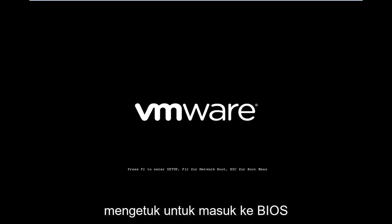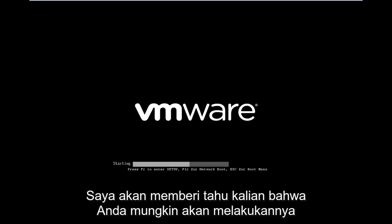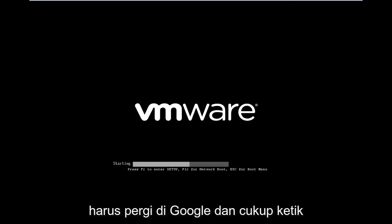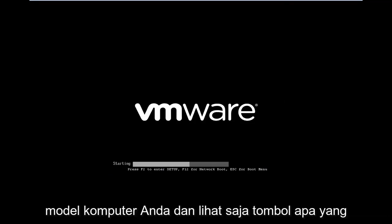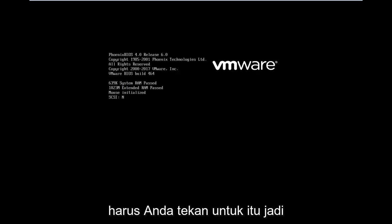there might be a slightly different key you have to tap in order to get into the BIOS. I'll tell you guys that you probably would have to go on Google and just type in your computer model and see what key you're supposed to press for that. So in my case, it's the F2 key, and this will launch into the setup utility.